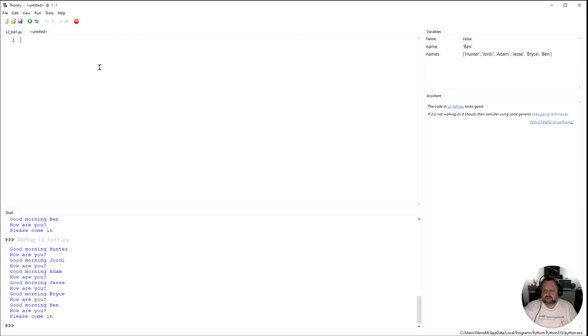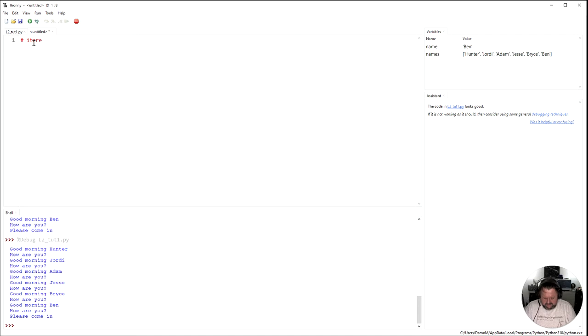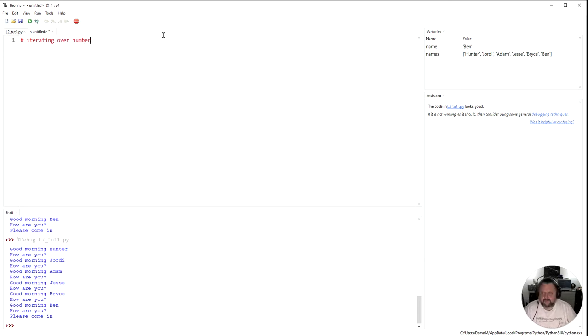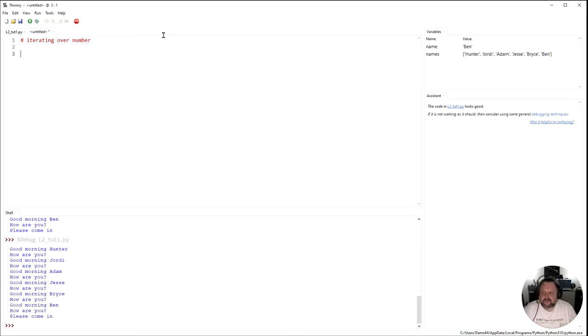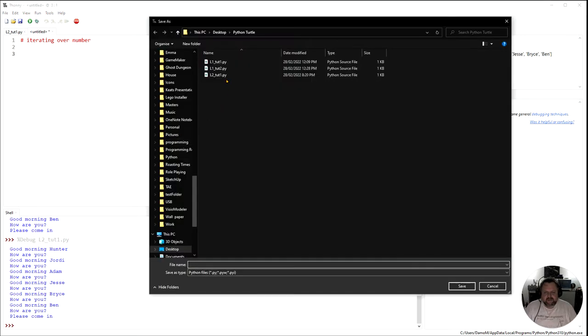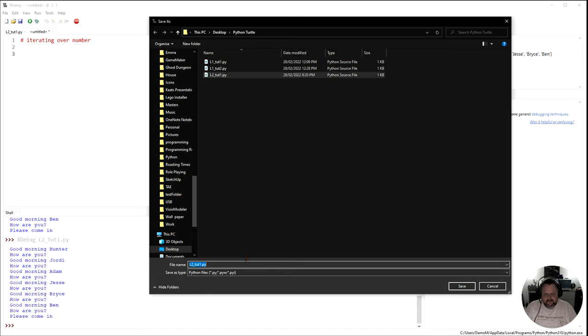So I'm just going to create a new lesson here and I'm just going to say iterating over numbers. Let's save this so I have to do it again.